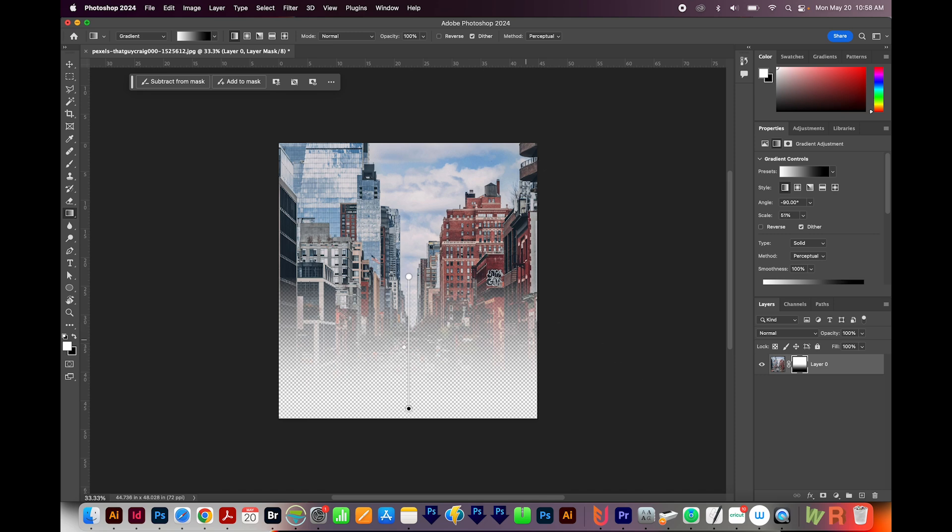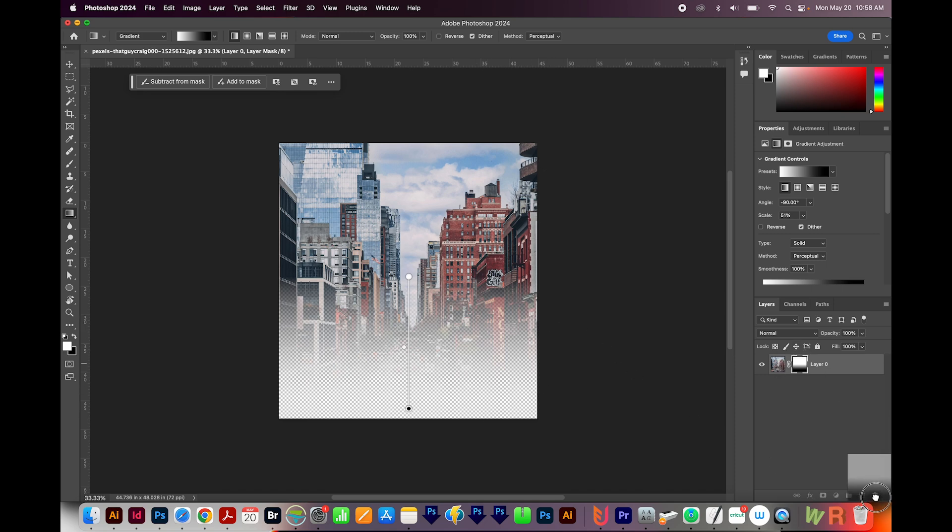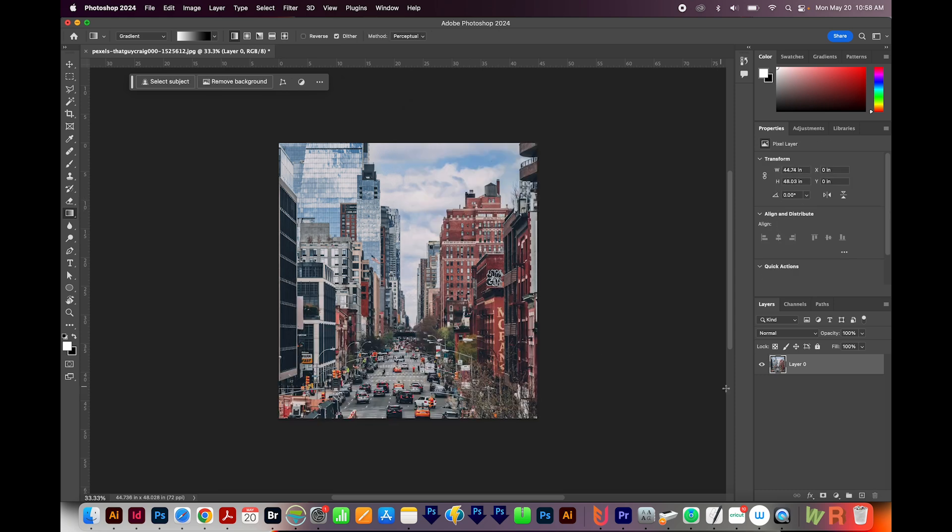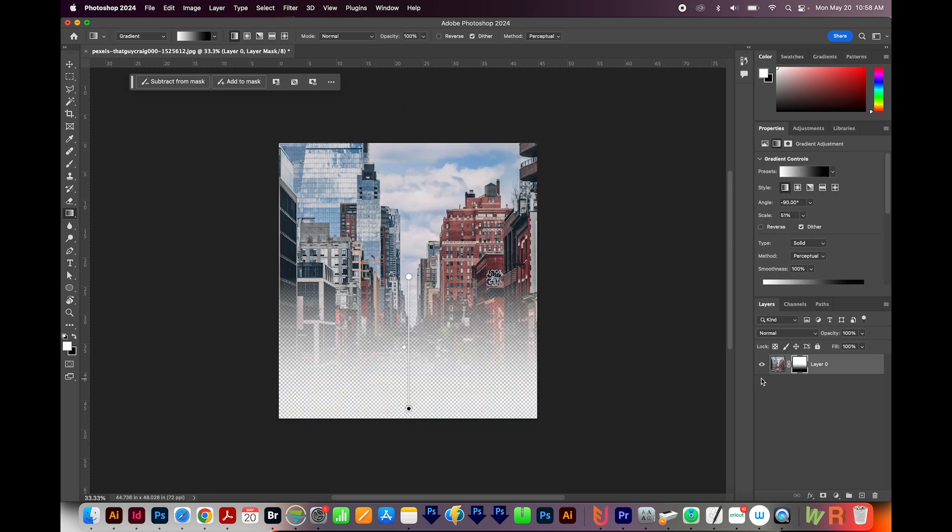If you want to remove that fade, all you have to do is just drag your mask to the trash and say you just want to delete it. And that'll reveal your whole photo again. I'll undo to get the mask back.